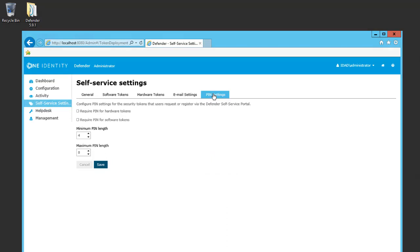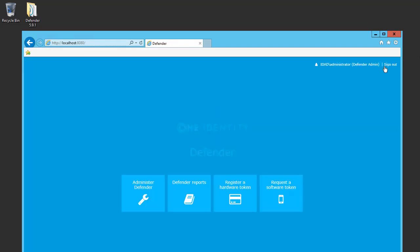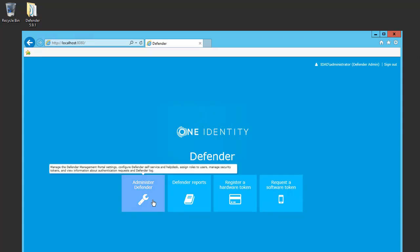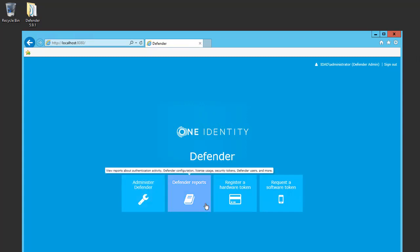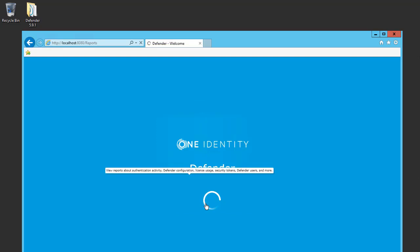On the PIN settings, I have the option to enable a PIN for hardware or software tokens if need be. Going back to the homepage, this will show me the options available for an administrator. I'll go ahead and click on Defender Reports.